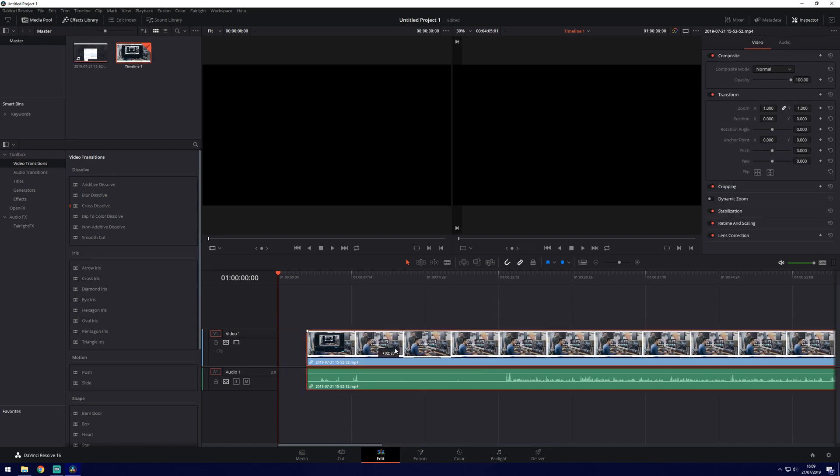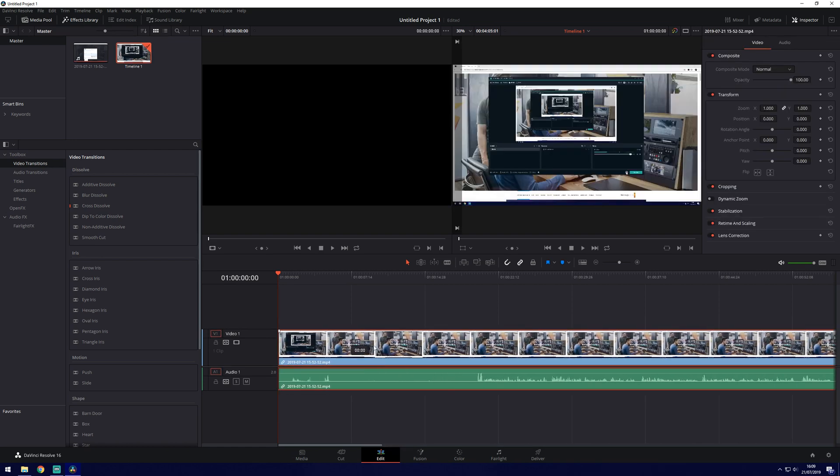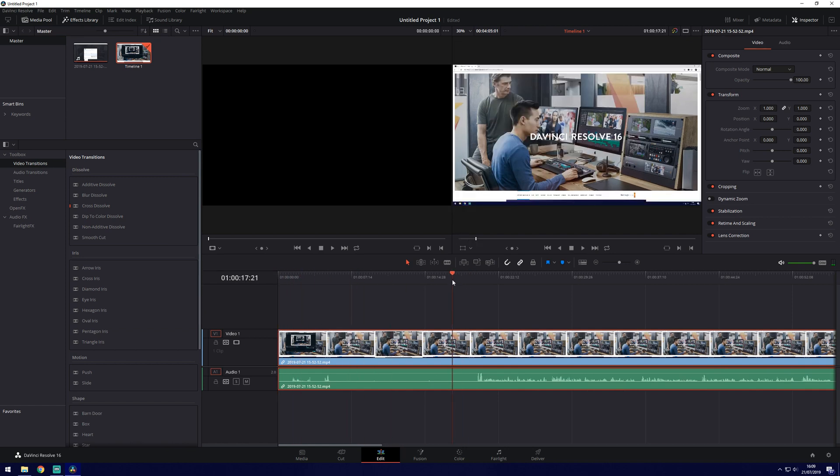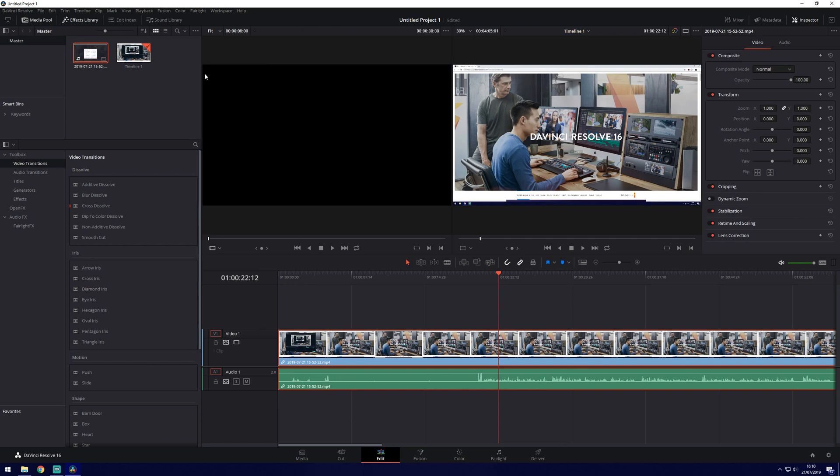You can see you can drag it and move it around. We've got the cursor here which we can move up and down to preview the video. We've got the two previews up here. This is the timeline and this is from the media pool.